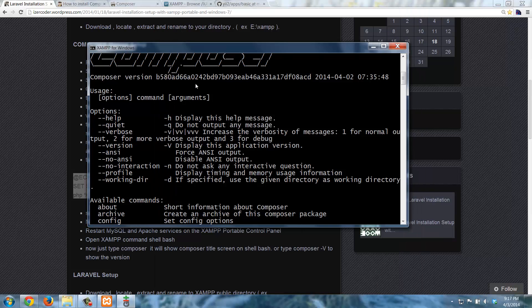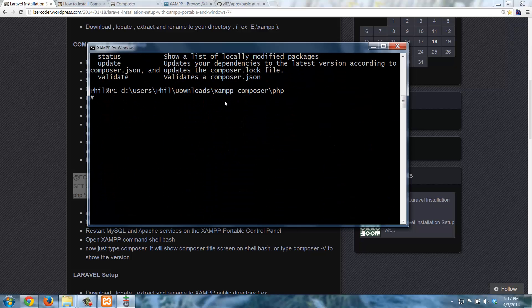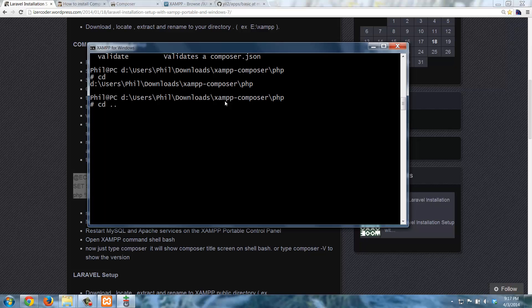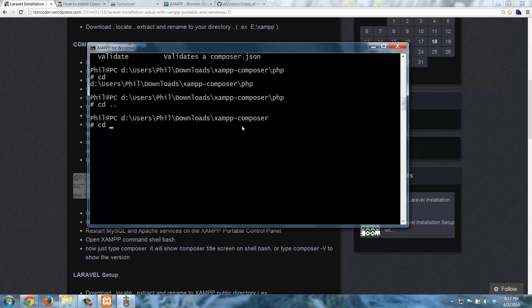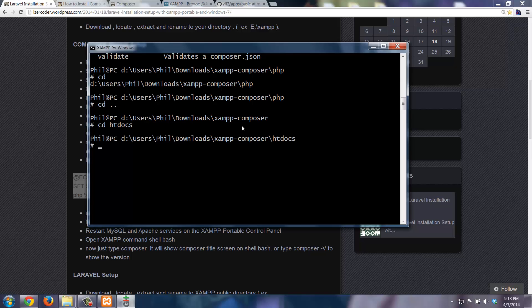So I'm going to cd and use dot dot to go to the parent directory. So now we're back in XAMPP Composer. And recall that you need to put all of your web apps in the htdocs folder. So I'm going to go to htdocs. And there we are.